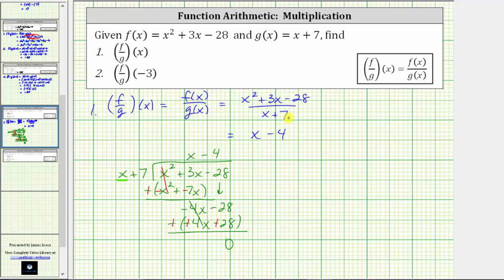There is one thing we should mention though. We know division by zero is undefined. So notice how if x equals negative seven, we would have division by zero. So we should make a note here that x cannot equal negative seven. So now we know that f divided by g of x equals x minus four.